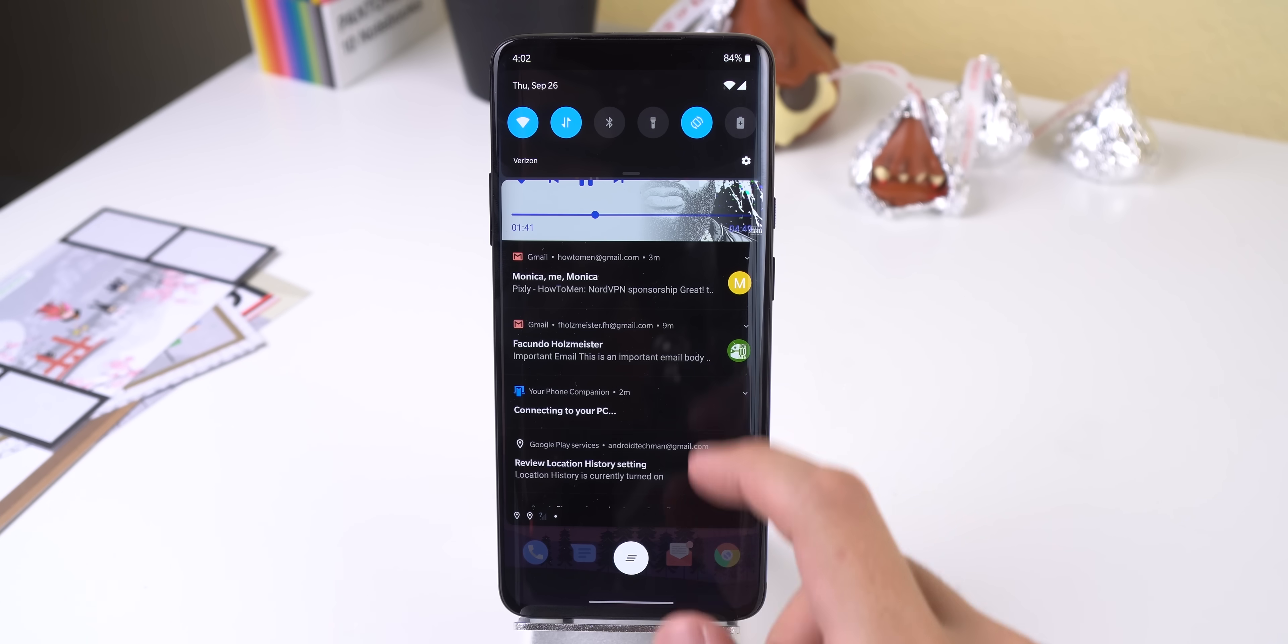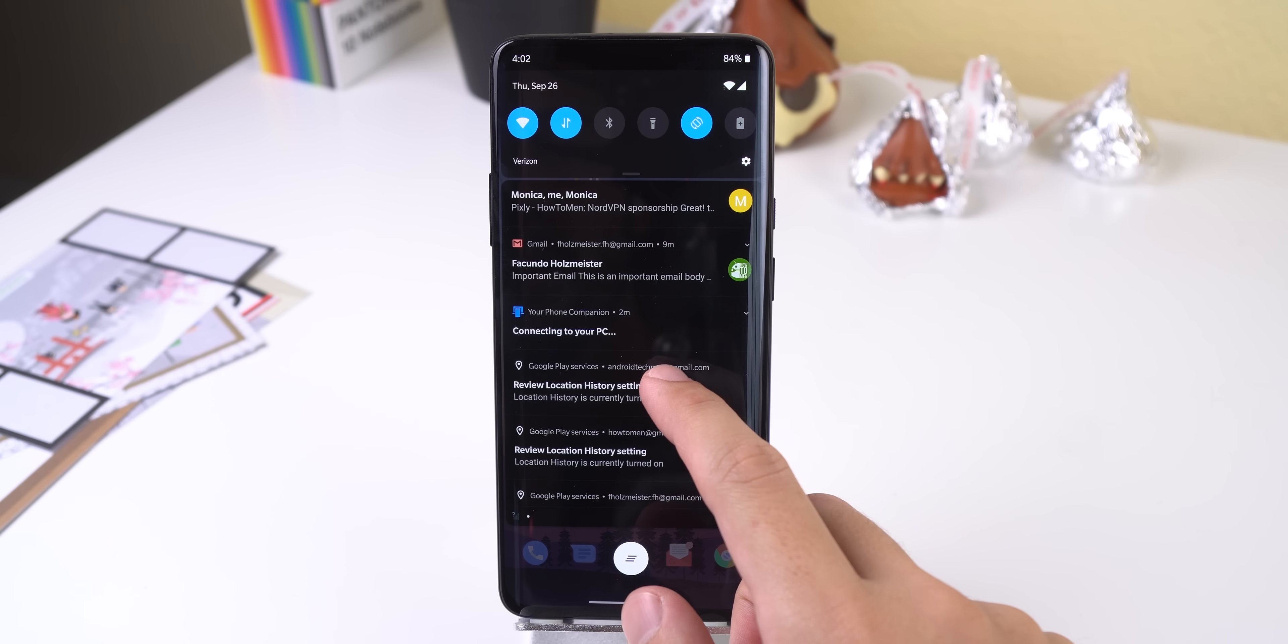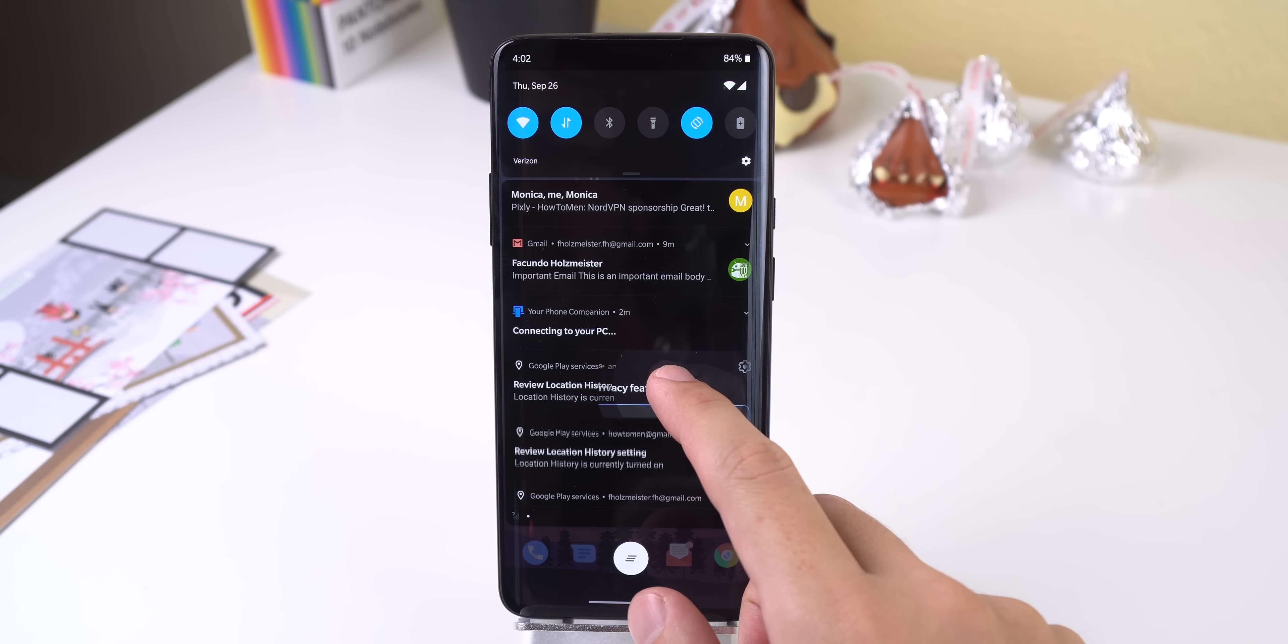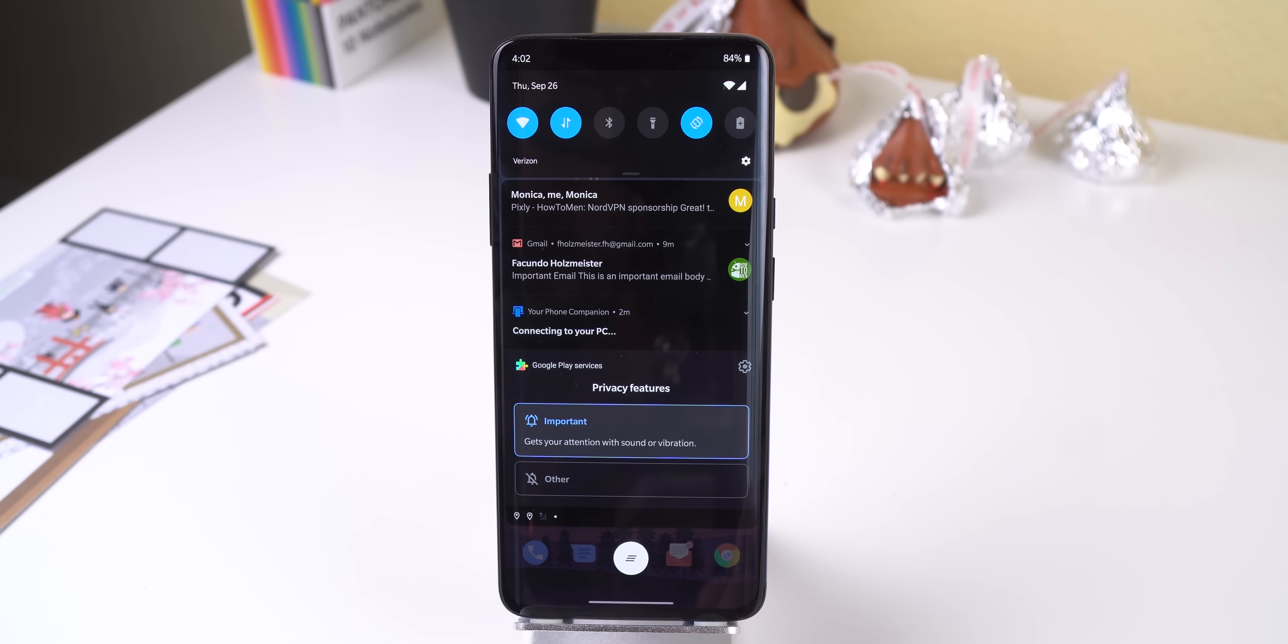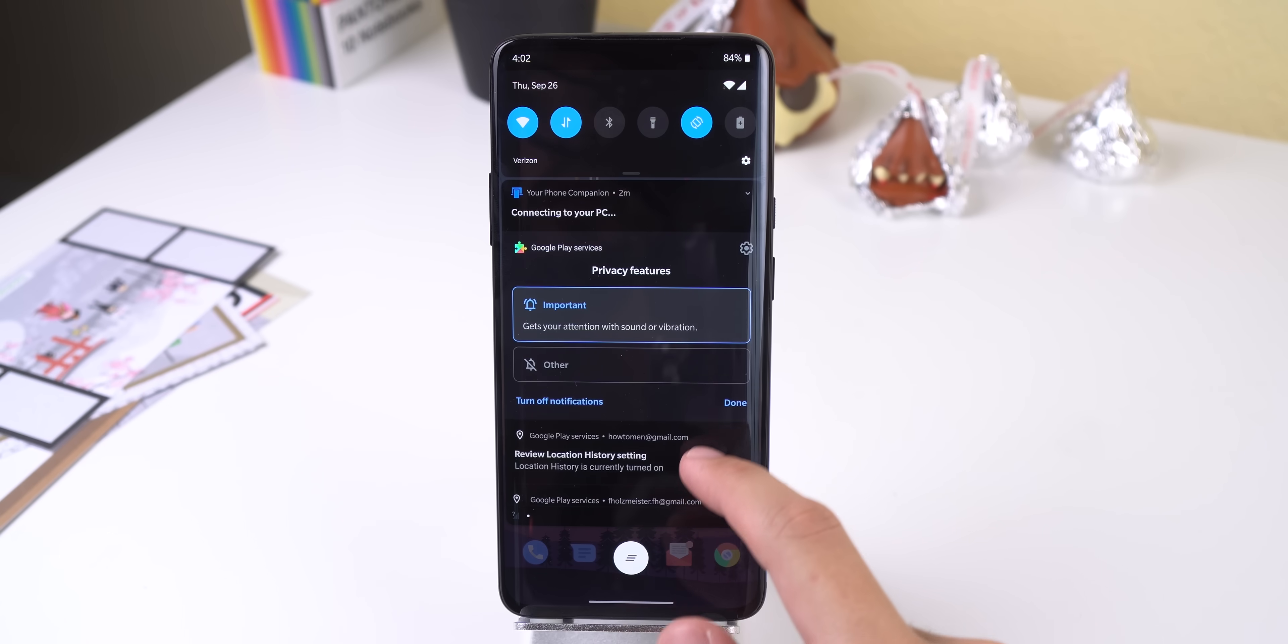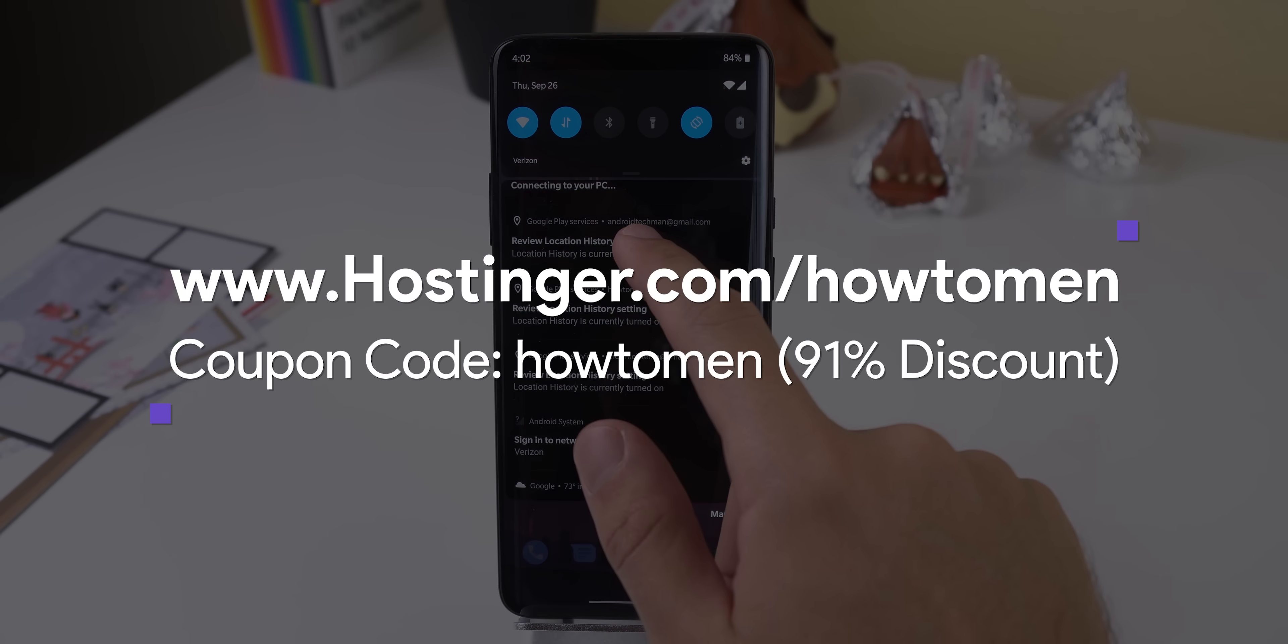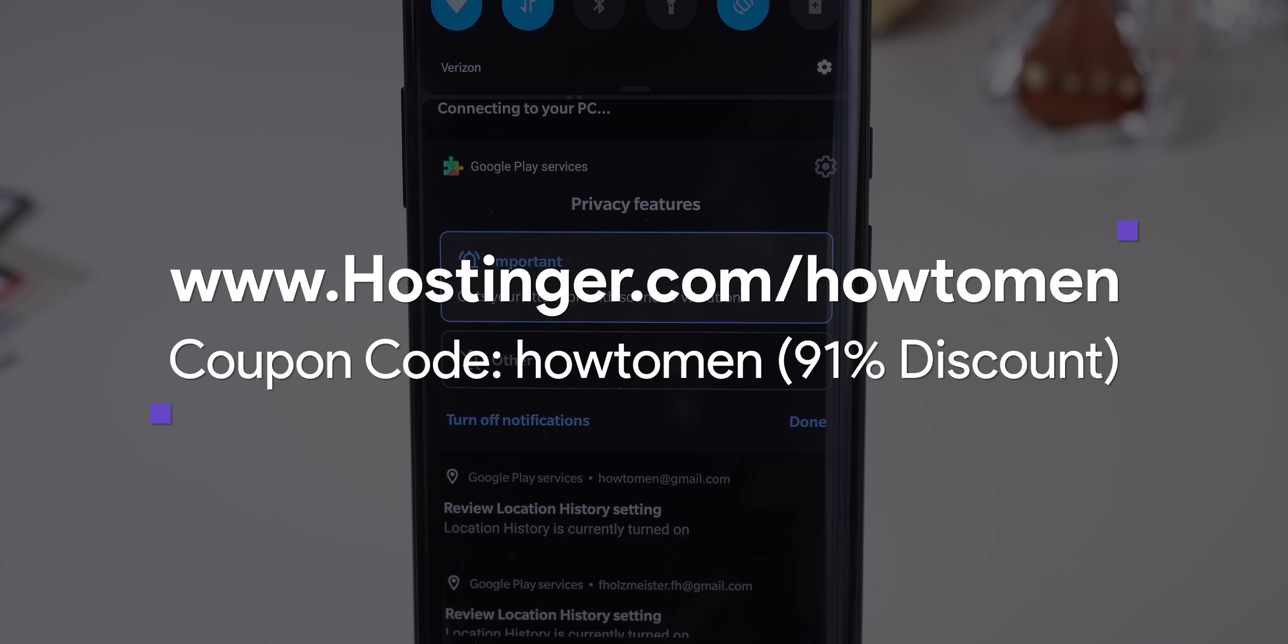For example, it's easier than ever to prioritize your incoming notifications to obtain less distraction. Just long press on any notification and a new menu will pop up.